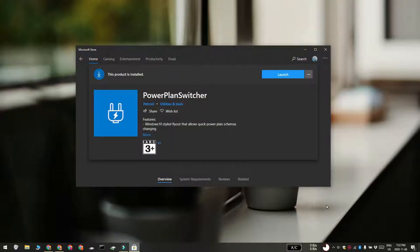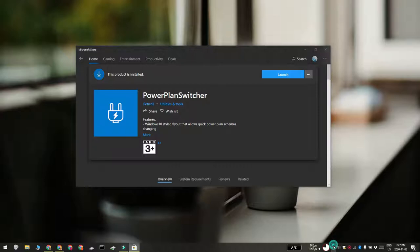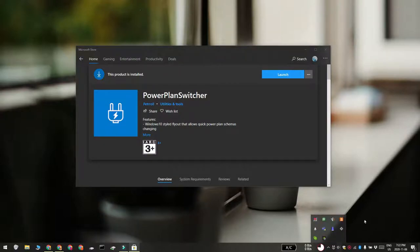For this, we're going to use an app called PowerPlanSwitcher. It's a free app that you can get from the Microsoft Store. Go ahead and download it, and it's going to add this plug icon to the system tray.